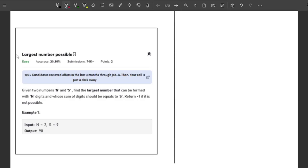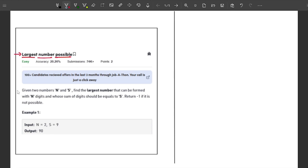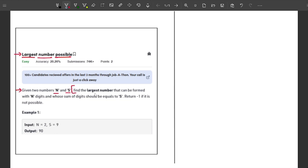Welcome back to the channel. In this video I will explain the problem 'Largest Number Possible'. This problem is based on mathematical reasoning. The problem statement says: given two numbers n and s, you have to find the largest number that can be formed with n digits whose sum of digits is equal to s.